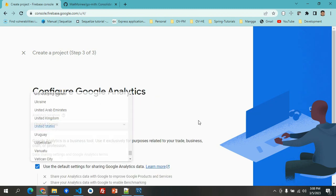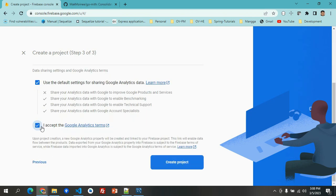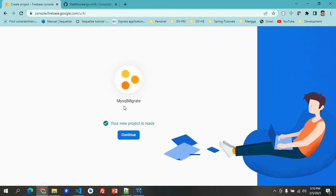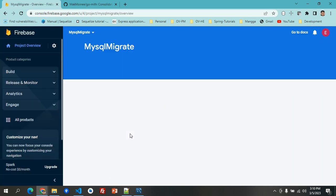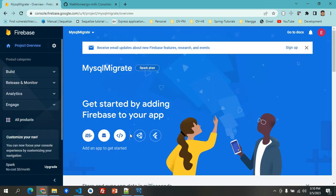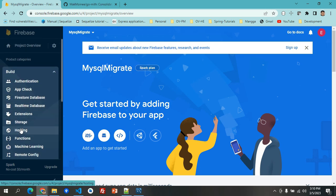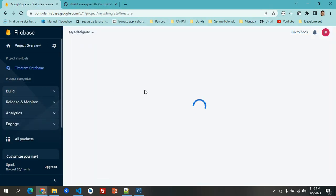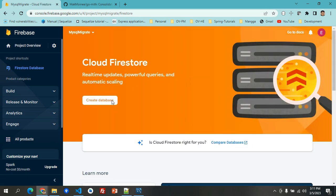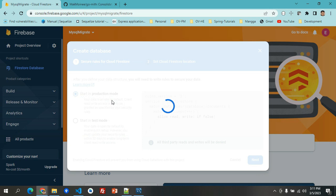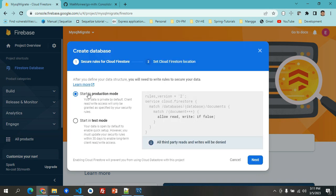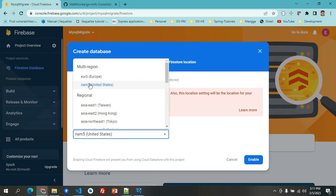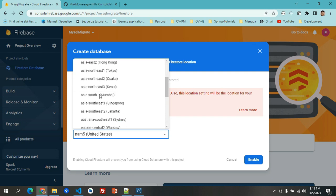Okay, I accept, then create project. Let's just wait for this to be done. Now it's done creating the new project. Let's hit continue and then we'll have to go here at the Build and then go to Firestore Database.